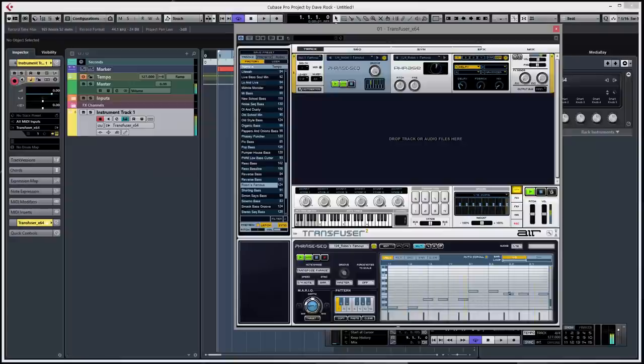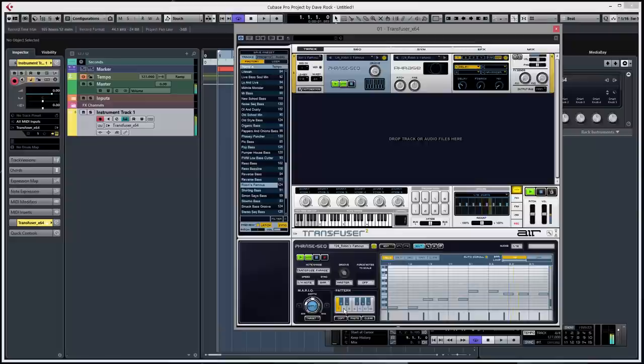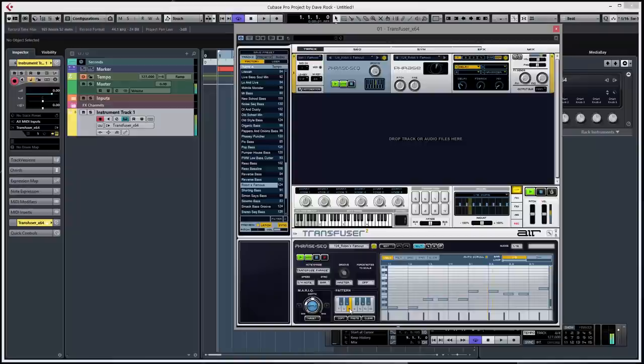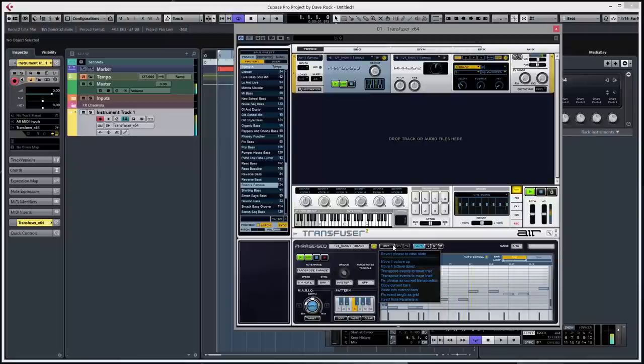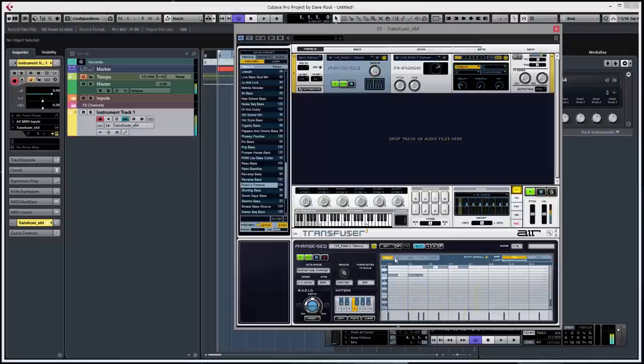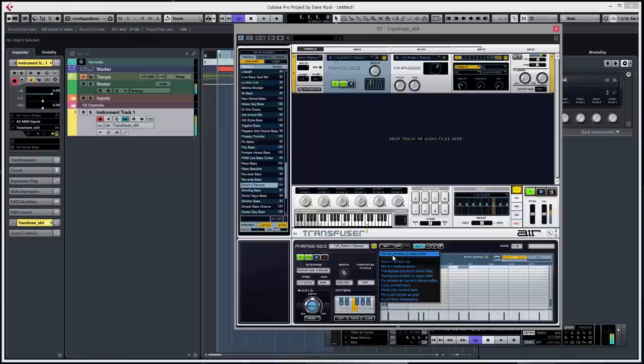Down below you can see the MIDI. You can click on these, these are different phrases. Now you can change them, you can lower and higher the notes, octave up.